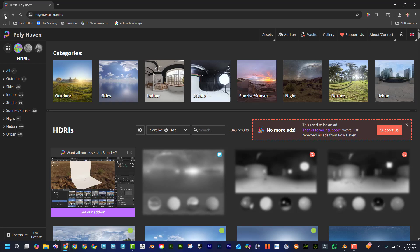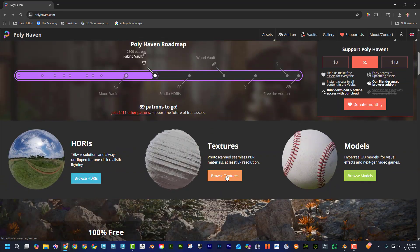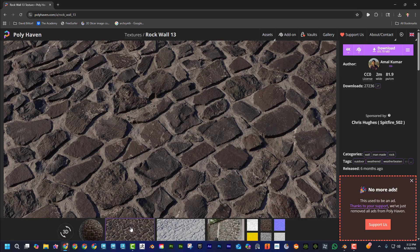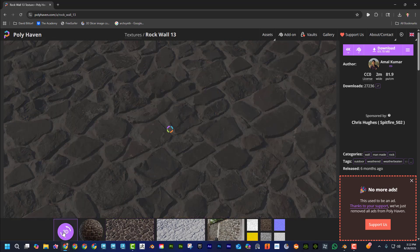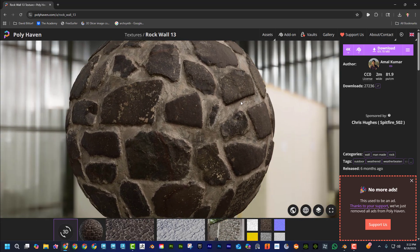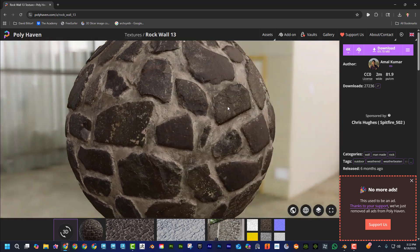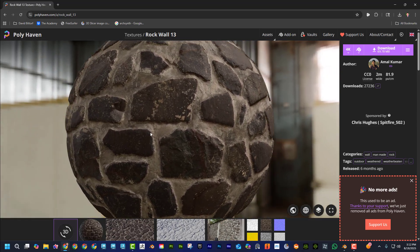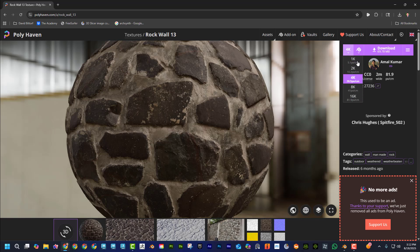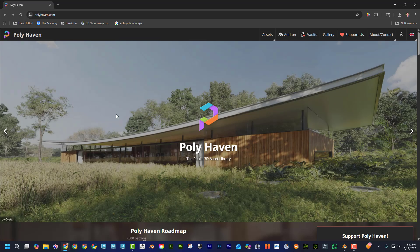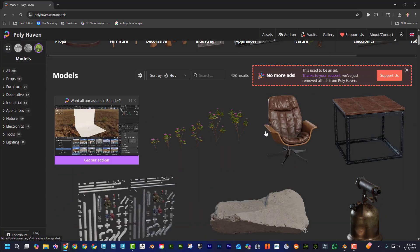If you want a texture, click Browse Textures, find what you want — let's say rock wall. You can preview it and if you go to 3D view you can see the displacement I was talking about, where it sticks out to make it look three-dimensional. That's automatically set up in the add-on, but with manual downloads you have to do some manual work. Choose the size, choose the format — I'll leave it at Blender — and click download.